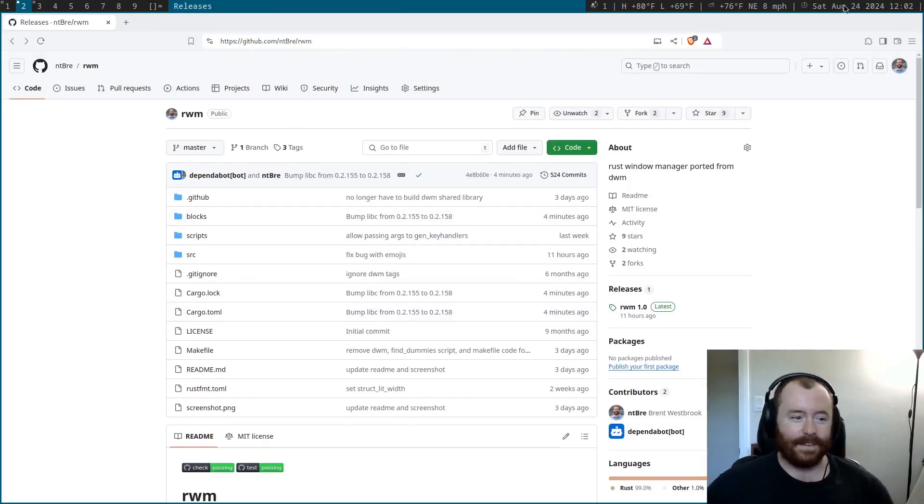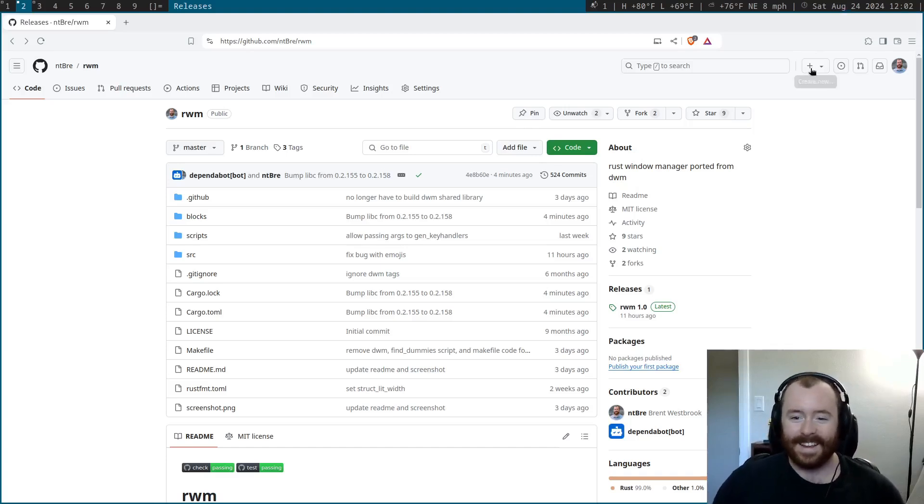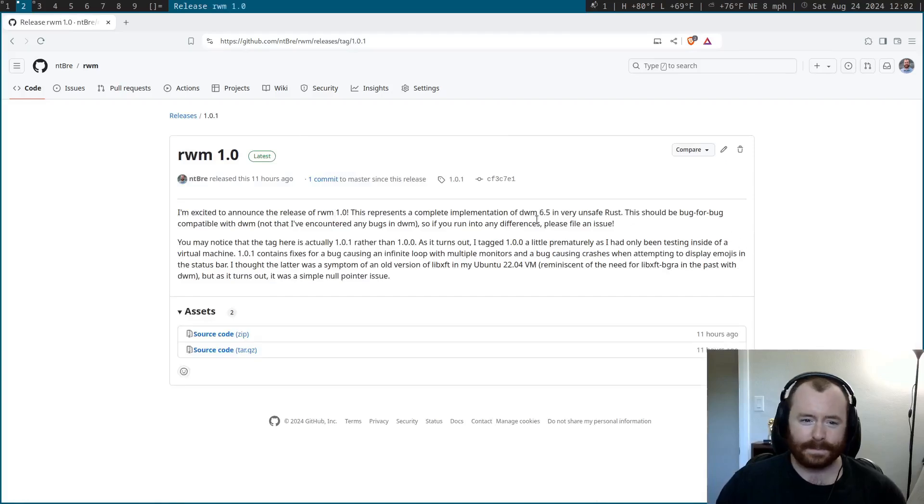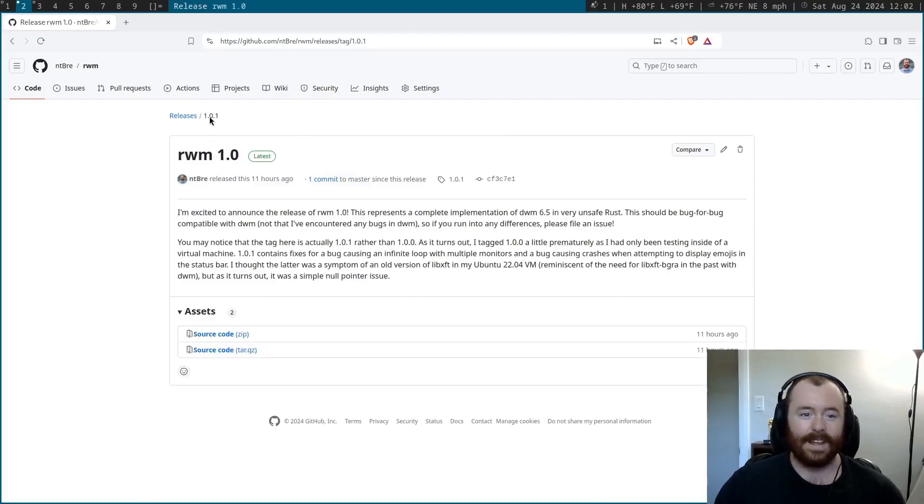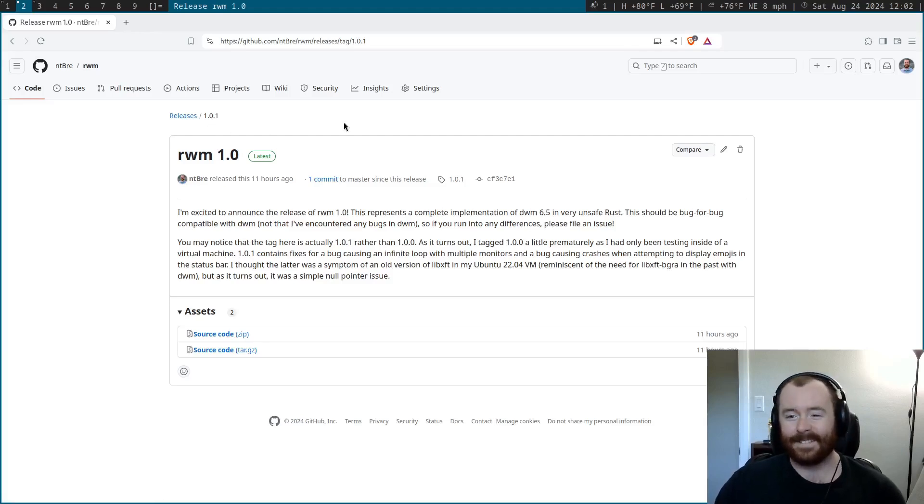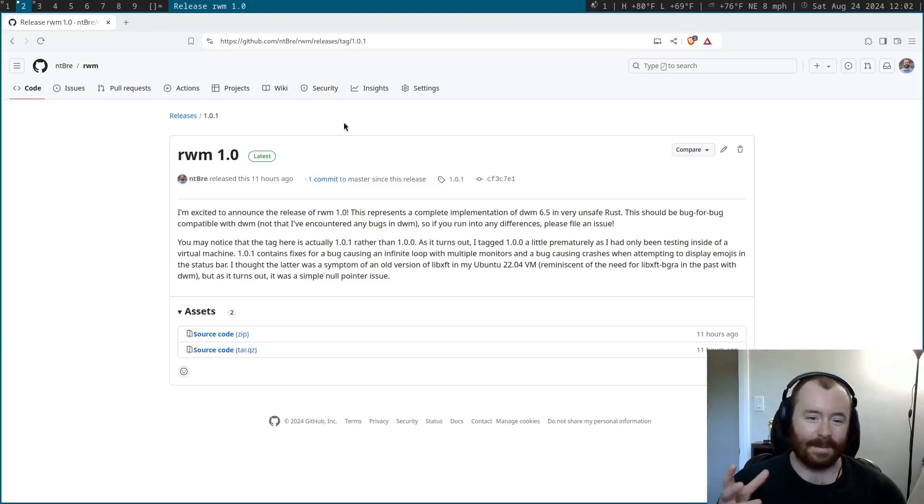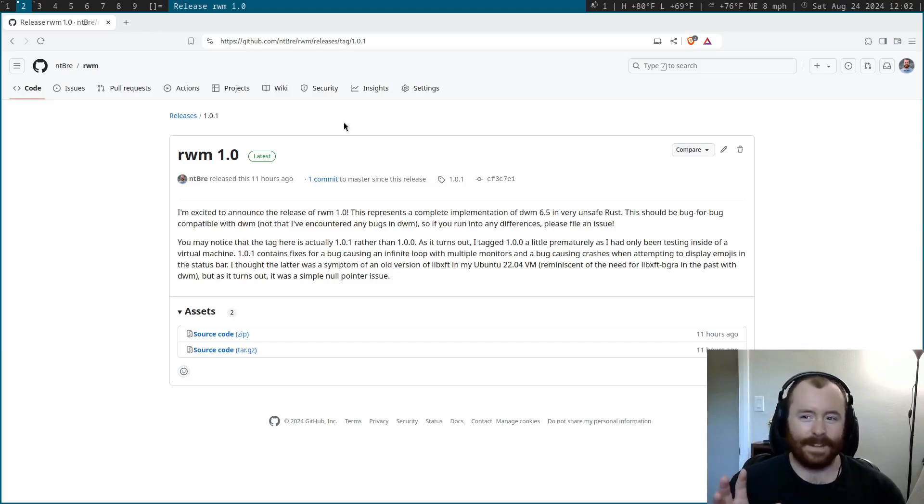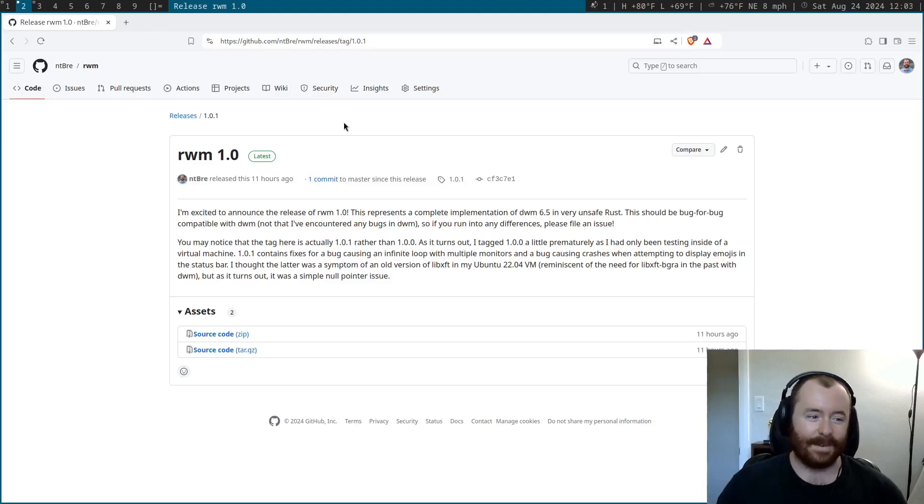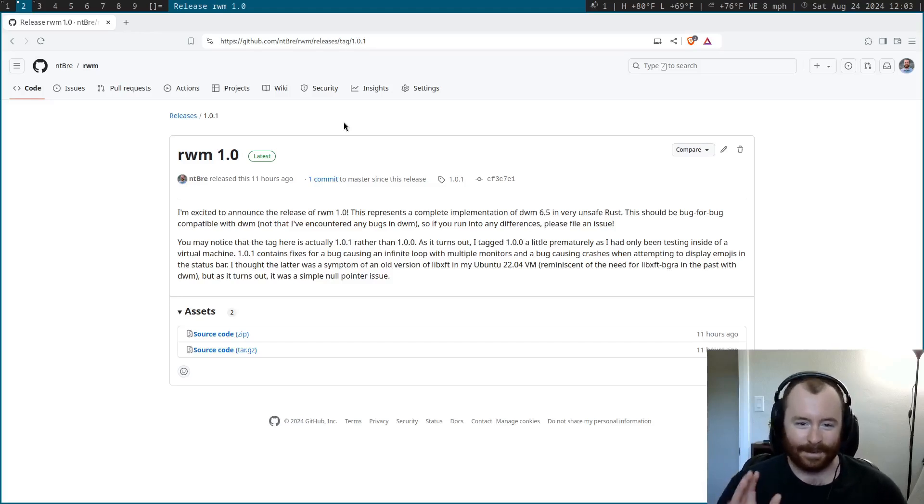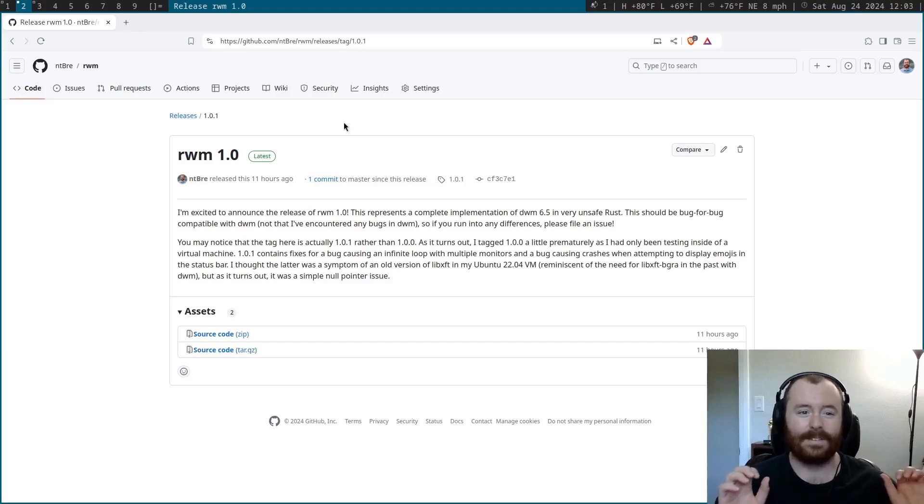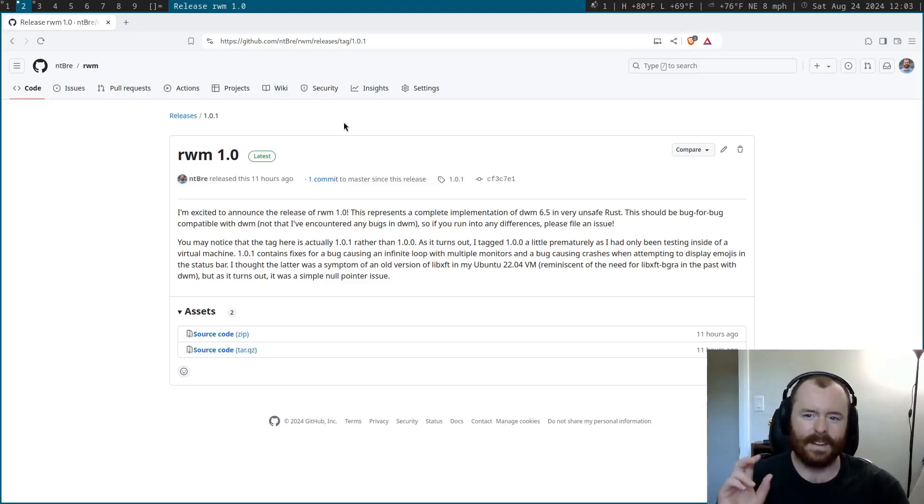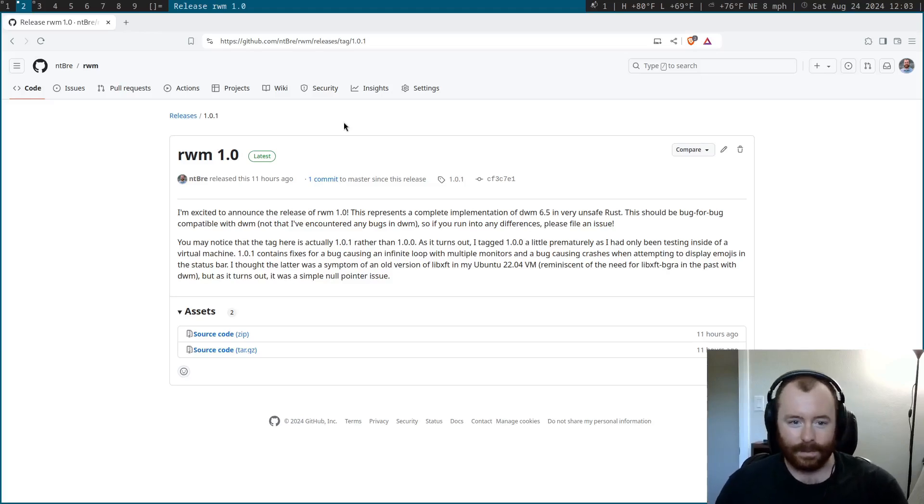So I developed most of this inside of a virtual machine. And that's actually the reason this RWM 1.0 release actually corresponds to the 101 tag. And the reason for that is I tagged 1.0 a little bit prematurely when I was working inside the virtual machine. But before I made this video, last night, I wanted to make sure that it would actually run with multiple monitors. And I also wanted to test some of the mouse functionality that I couldn't get to work with DWM or RWM inside the VM.